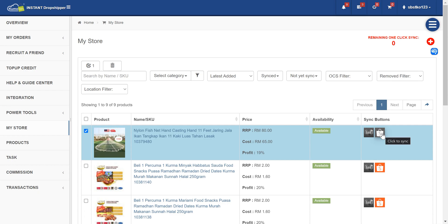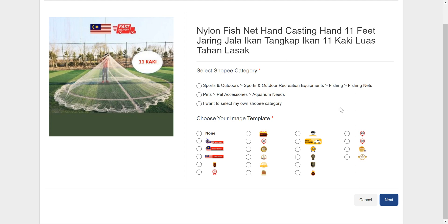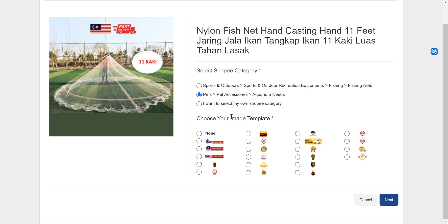What you're going to do is click on the Shopee button, and then you can select on the category that you think this product is suitable for. So let's say this one.